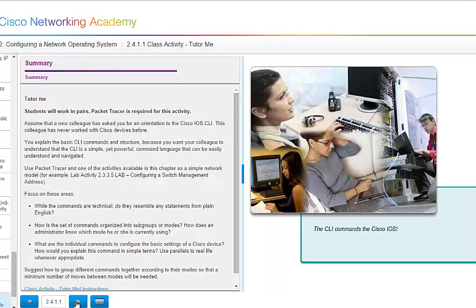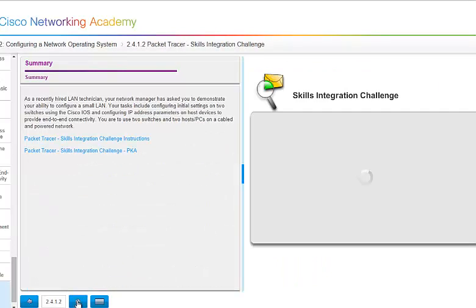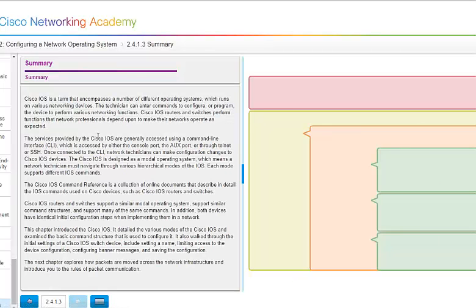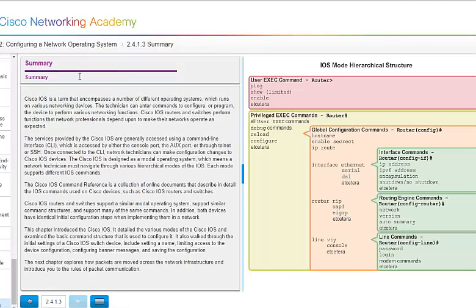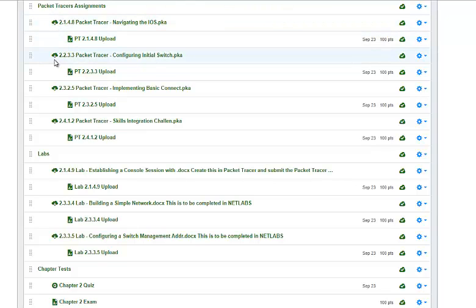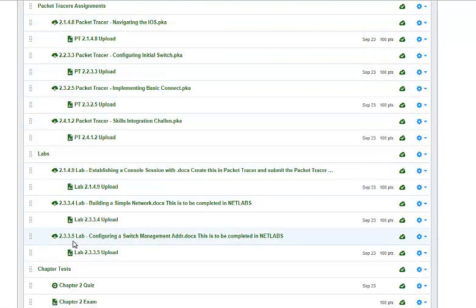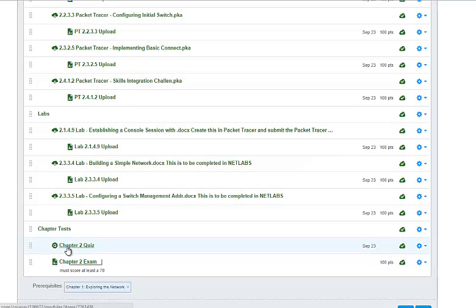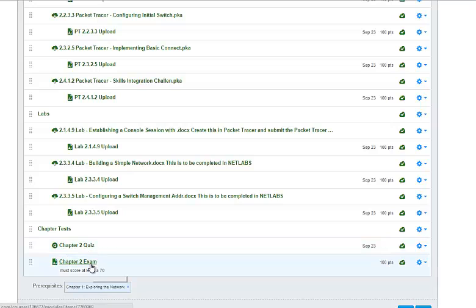Make sure that you have gone through and read all this information. Make sure that you complete your packet tracers and your lab assignments. If you have any questions, please let me know. Your chapter 2 quiz is out there for you to take as often as you like to test your knowledge. And the chapter 2 exam will be activated on Friday and you will have until the 23rd to get that completed.